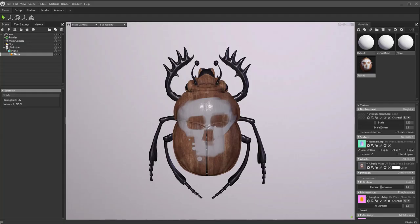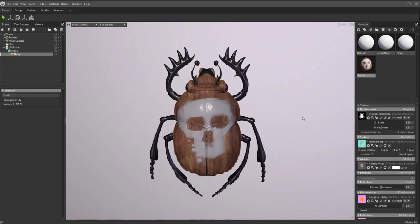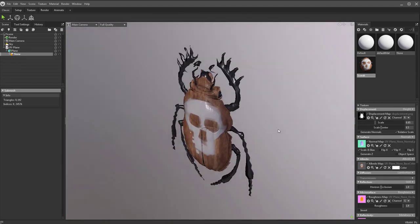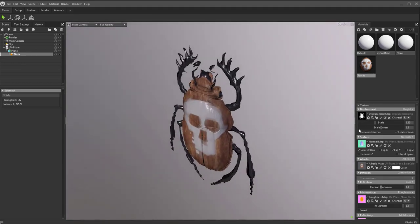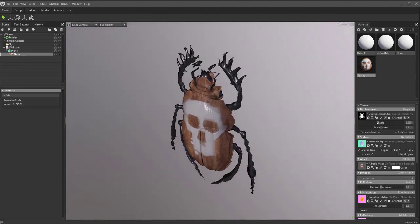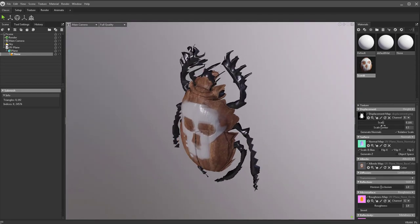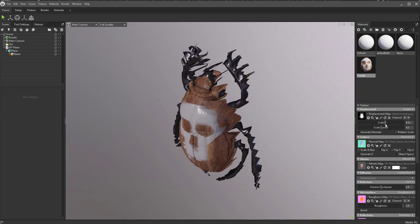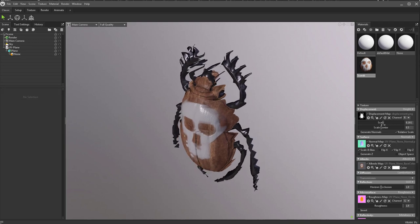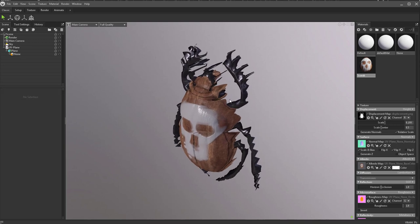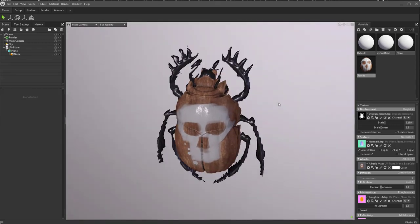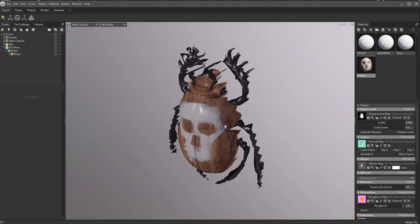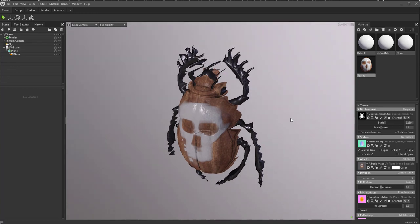So I'm going to hop back into Marmoset. I'm going to drop our displacement right here. Now you're going to see it's starting to displace. We can change that scale. Now you're going to see when we're adding the scale, it's not really looking that great.